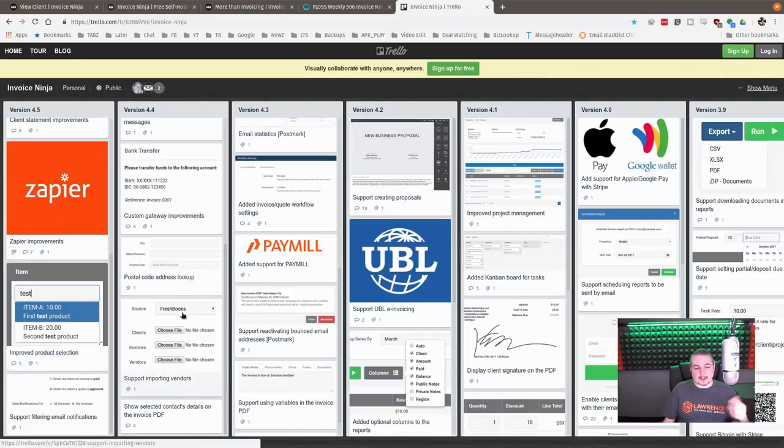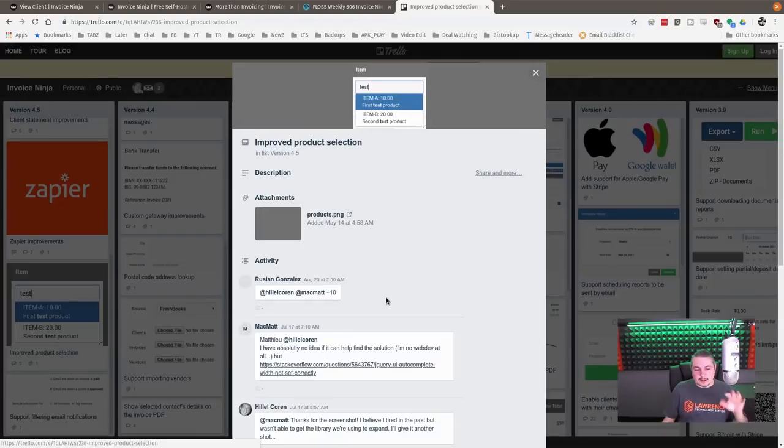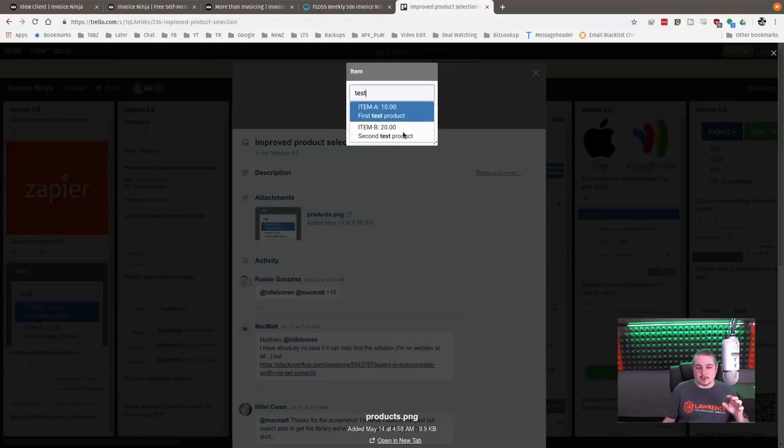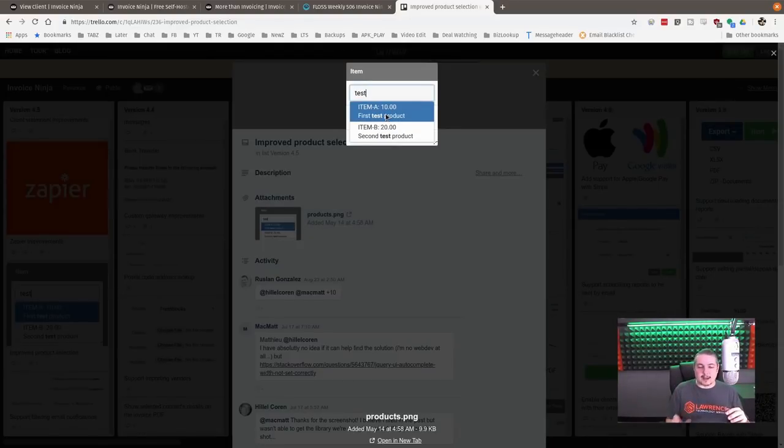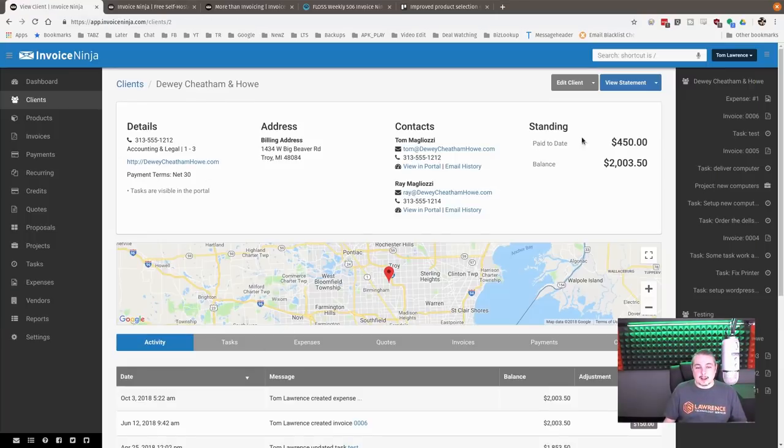They've also fixed some of the auto address lookups based on zip code, which was one of the complaints. They've also added lots of little UI enhancements. For example, when you're adding items, the little slide downs that come out to give you the details, and the items as they auto complete inside.